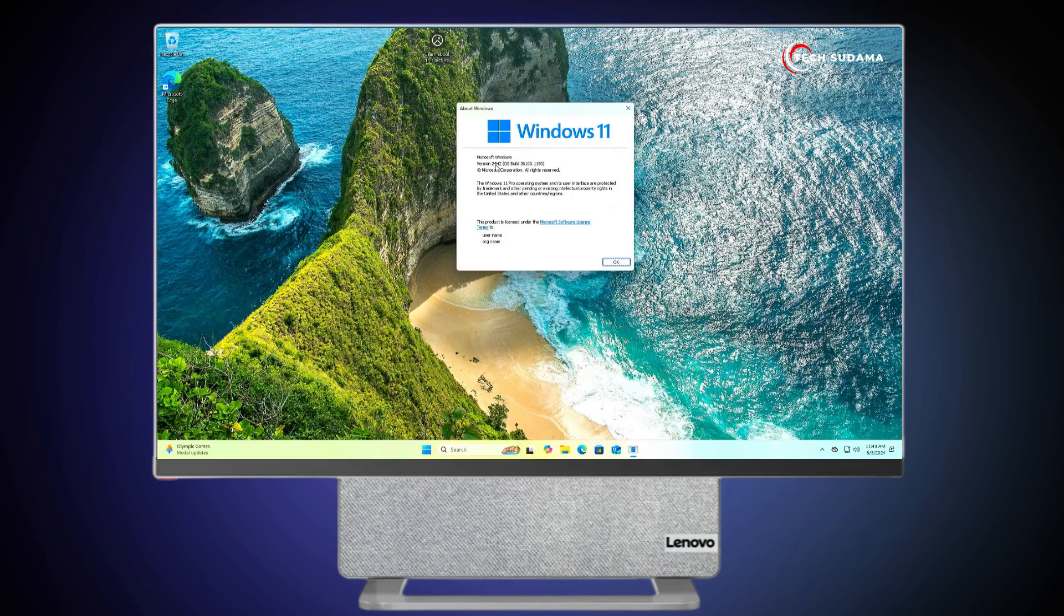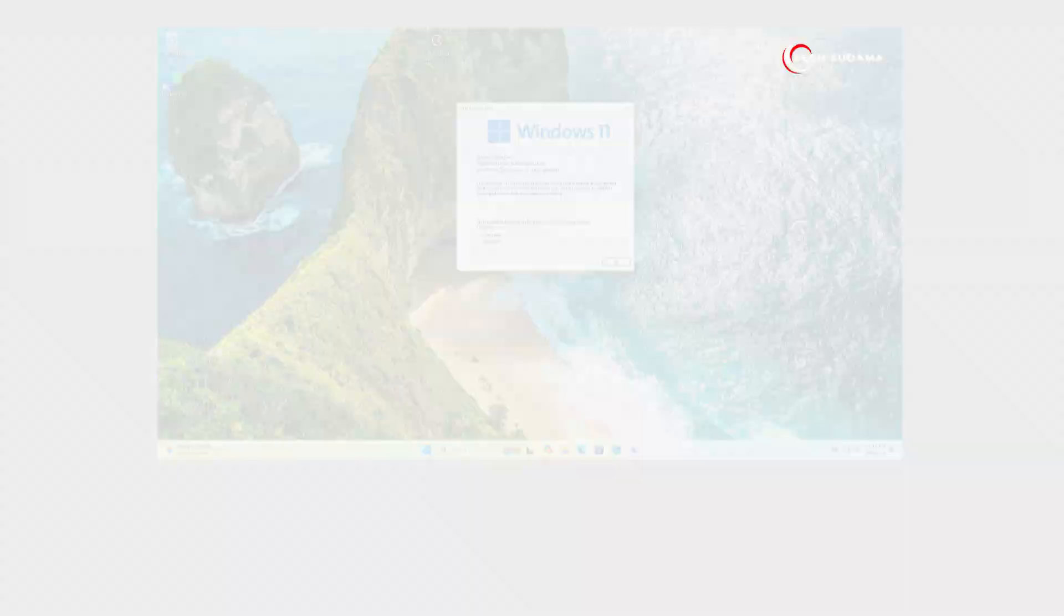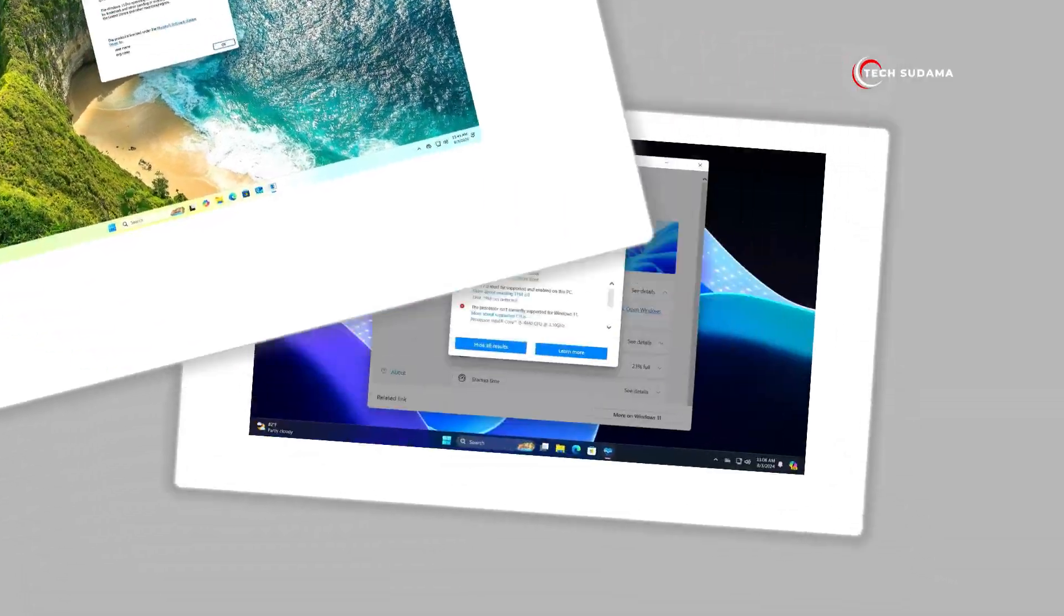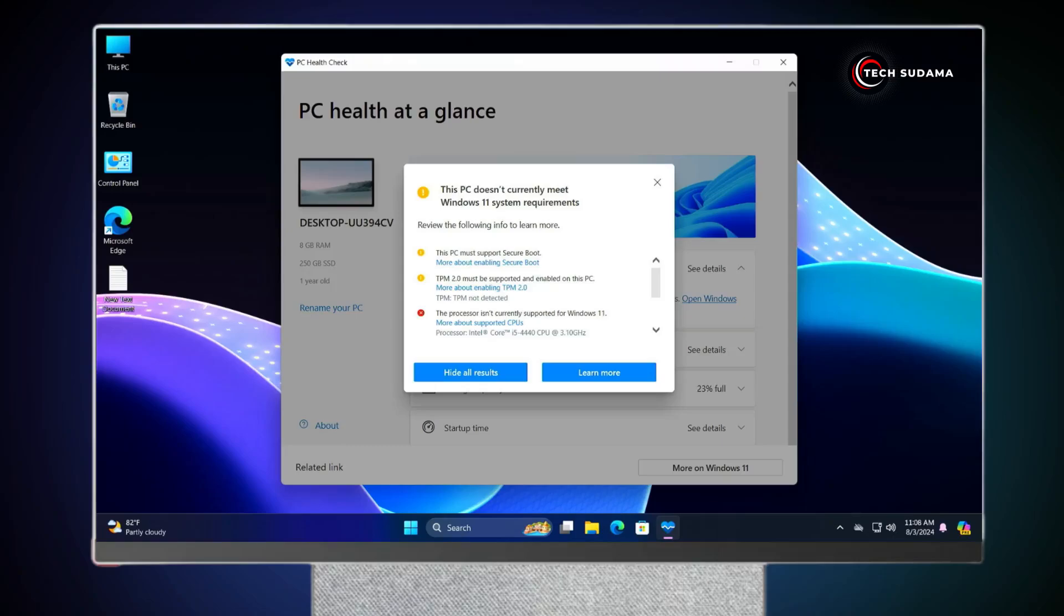Now I'm using Windows 11 24H2 on an unsupported PC. This PC is unsupported for Windows 11 24H2, but I will install Windows 11 24H2 on this unsupported PC. So, without further delay, let's get started.